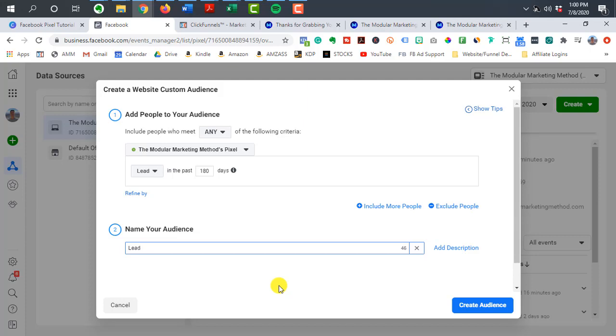All right. So that concludes this video on helping you understand the Facebook pixel and then setting it up for your funnel inside of ClickFunnels. Hopefully it gave you some clarity in terms of what a Facebook pixel is, how it's used, and then how to actually go through the process of setting it up for your funnel.